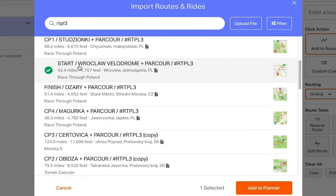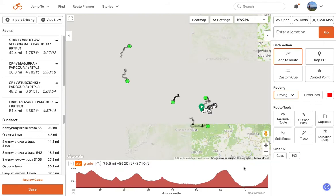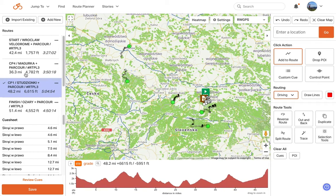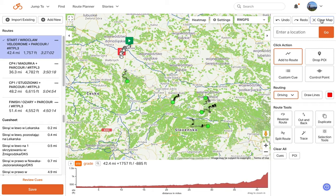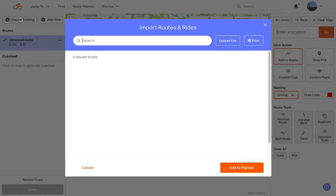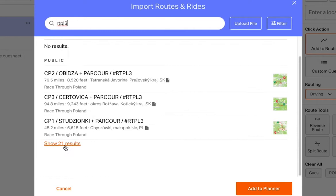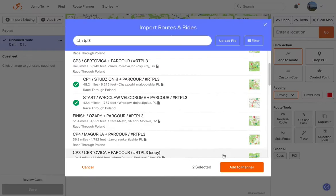If you'd like, you can select all of the parkours at once and load them all into the route planner at the same time. We'll load the map and you'll be able to see and then select the individual parkours. At any time, if you'd like to clear the map and start over, simply go to the upper right corner and click Clear Map. In this case, the strategy we're going to use is to select the Start Parkour and then CP1 and just load those first two into the route planner.